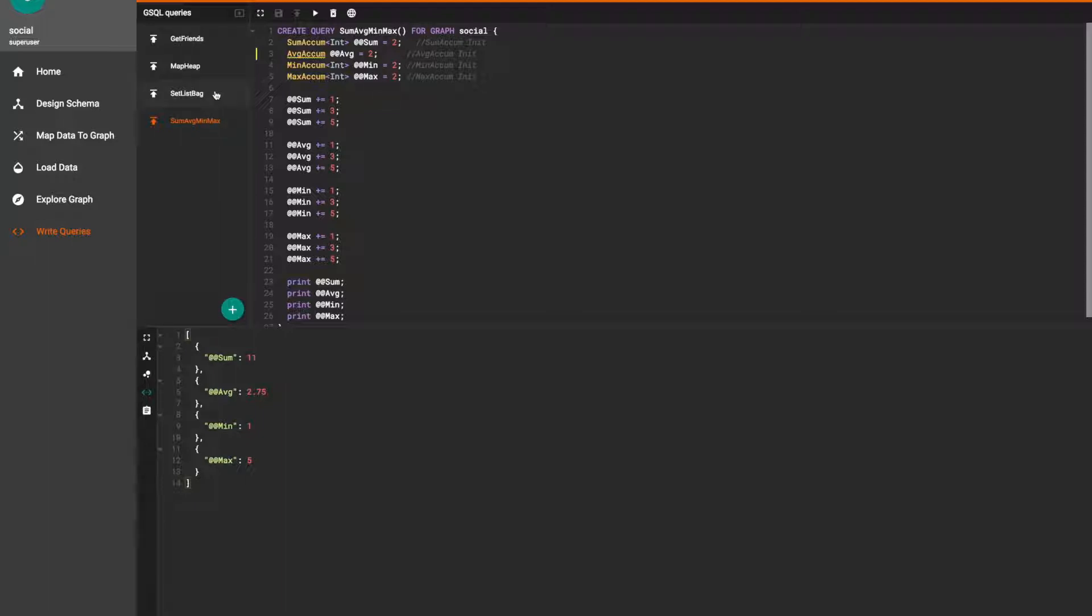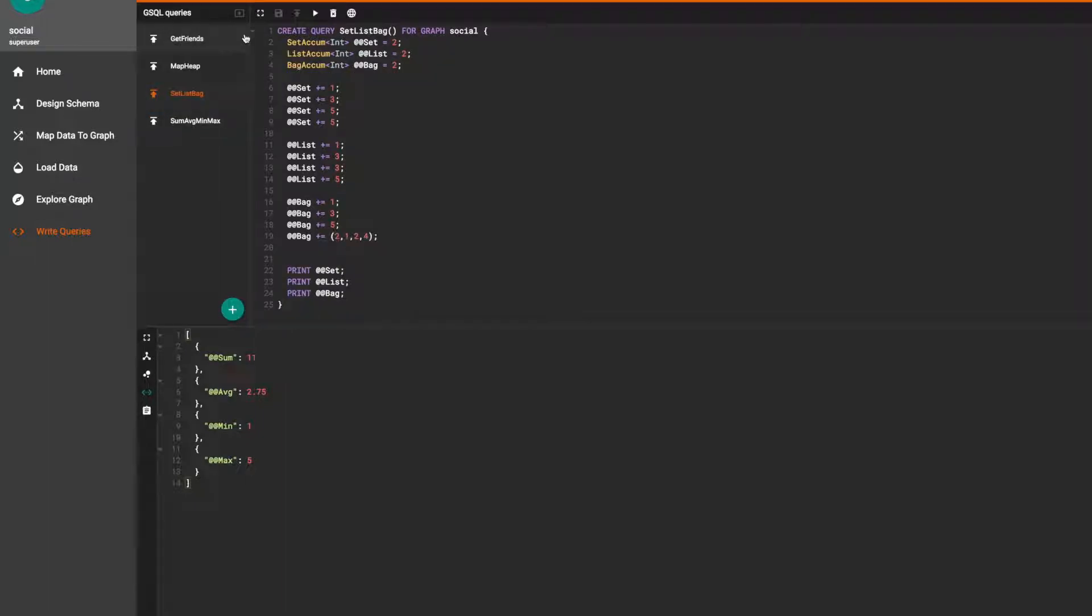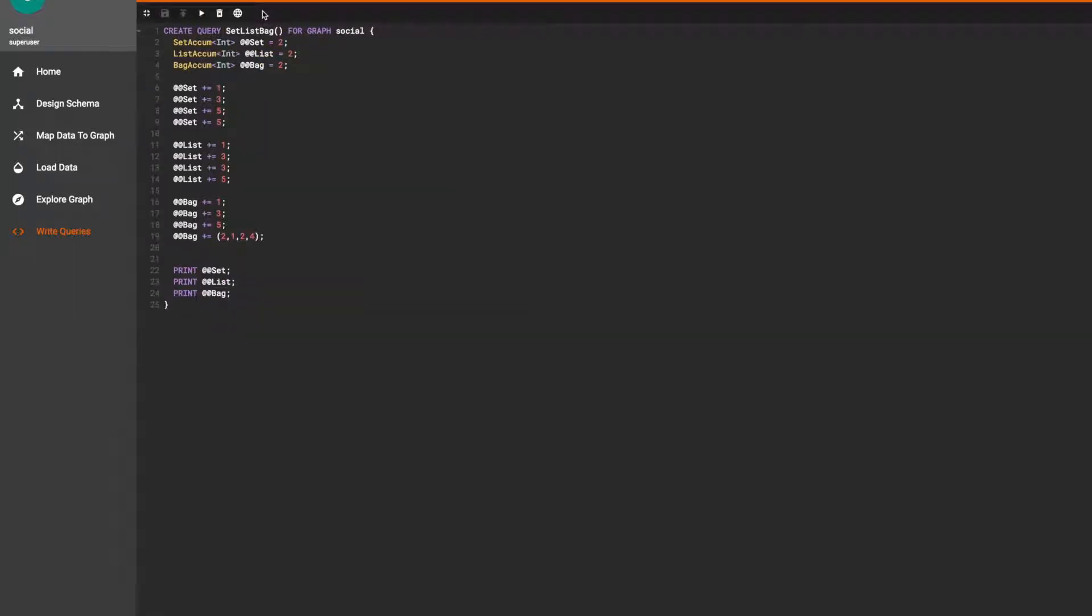Moving on to the set list bag query, we'll demonstrate the properties of each. We initialize the accumulators the same as the last query and this time we'll push duplicate elements to each of them.